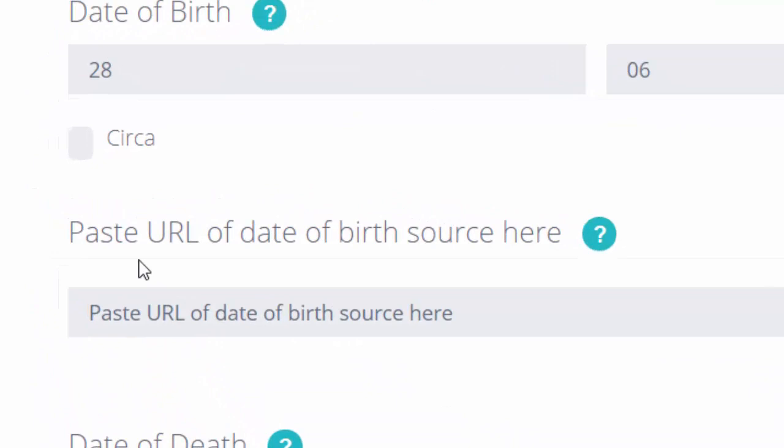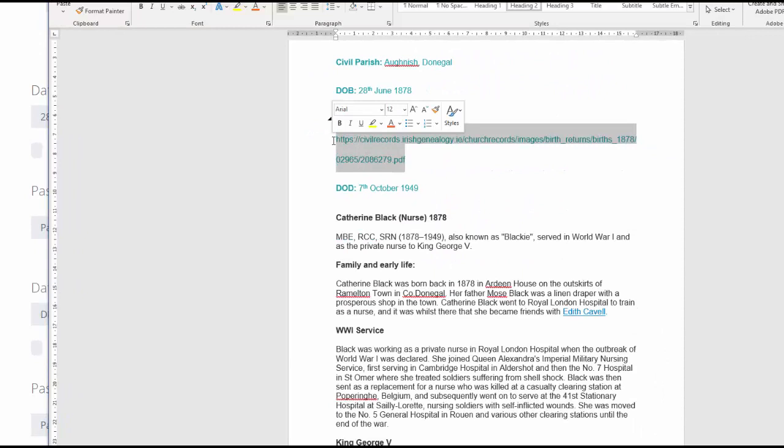Where it says paste URL of date of birth source, I've put that into my Word document and I'm going to paste that URL here.